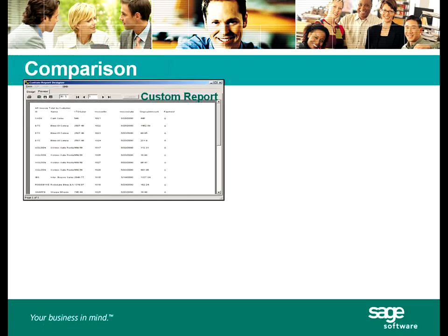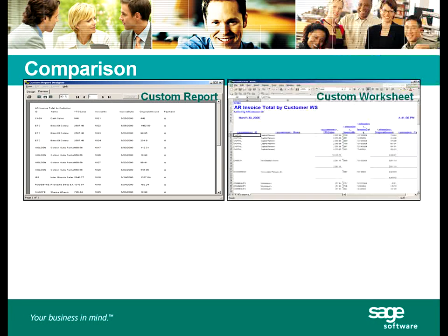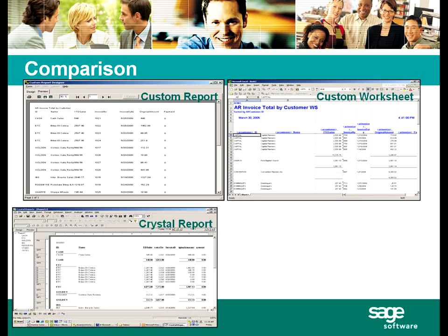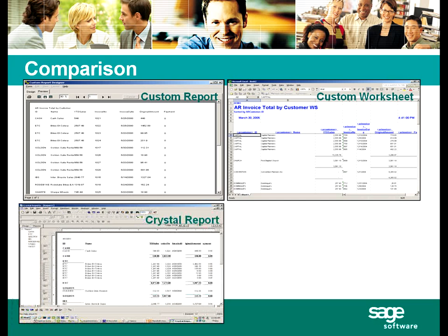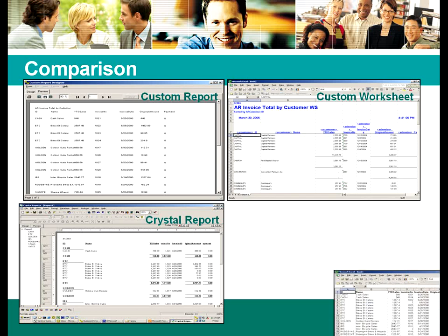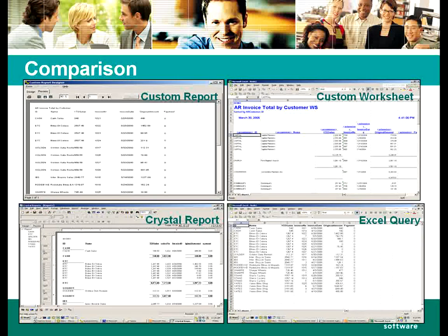Along with custom reports, we will also show you the other reporting options available for Sage Businessworks: how using Sage Businessworks custom worksheets allows fast exporting of information into Excel while also providing some simple formatting; how using Crystal Reports gives you a powerful way to pull information from Sage Businessworks tables to create intricate reports; and how using ODBC access from another application, such as Excel, pulls data into the application, where its features are then used to create a report.